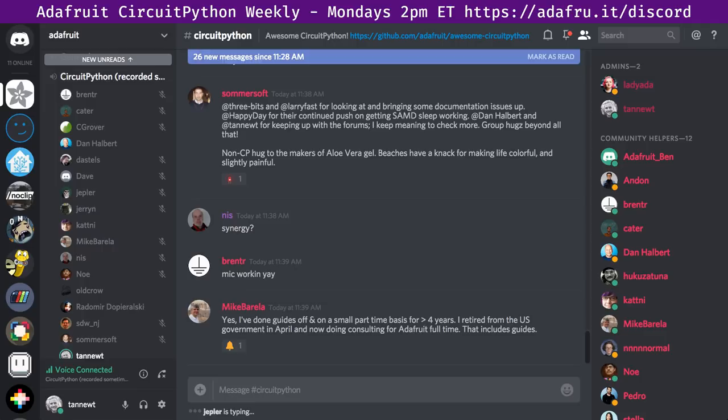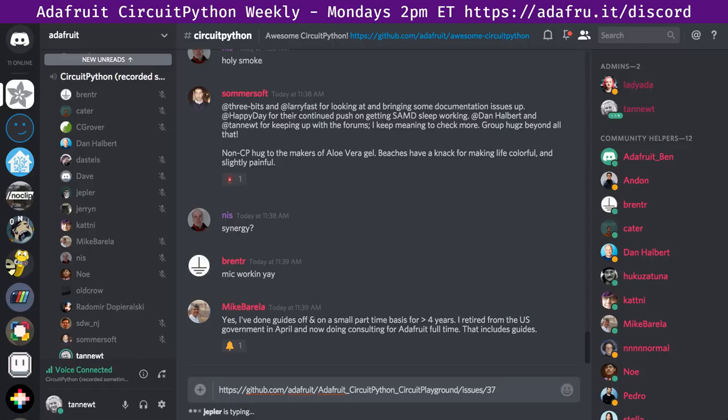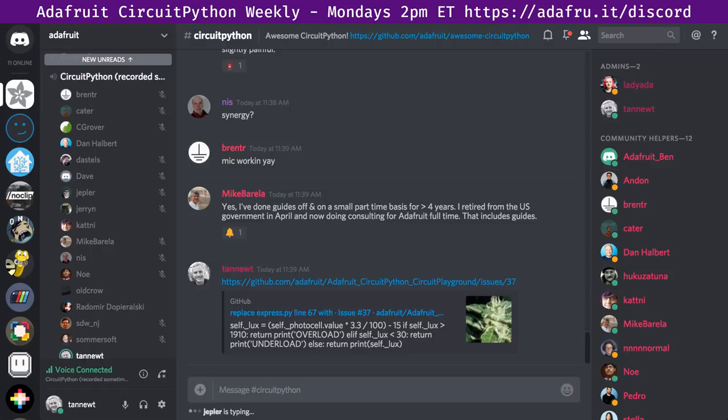Scott's status update: first, a call-out — somebody want to look at the Circuit Playground issue 37? Basically the person has calibrated the light sensor of a Circuit Playground to a separate reference one, giving different math. The goal would be to split out light from lux and make it match the design guide. It's on Scott's radar but he doesn't have time, so if somebody wants to pick it up, that would be awesome.